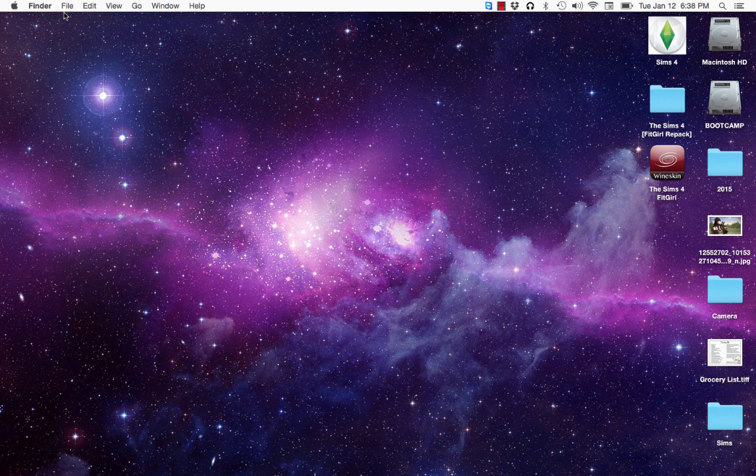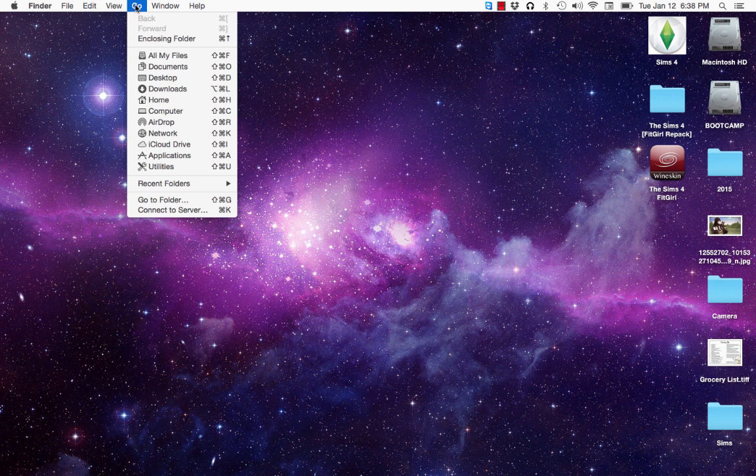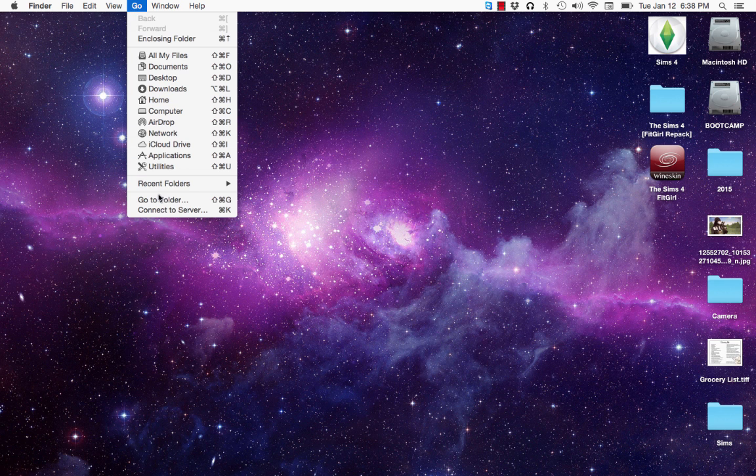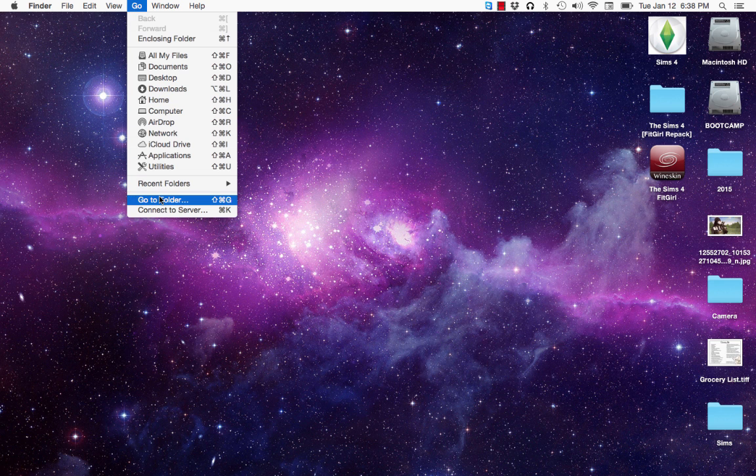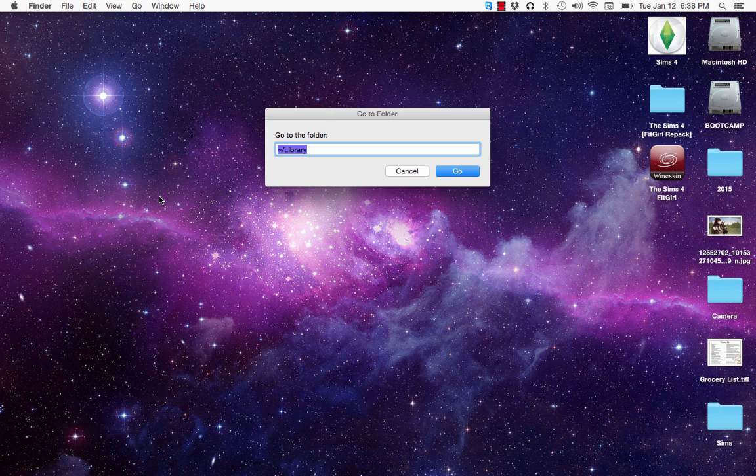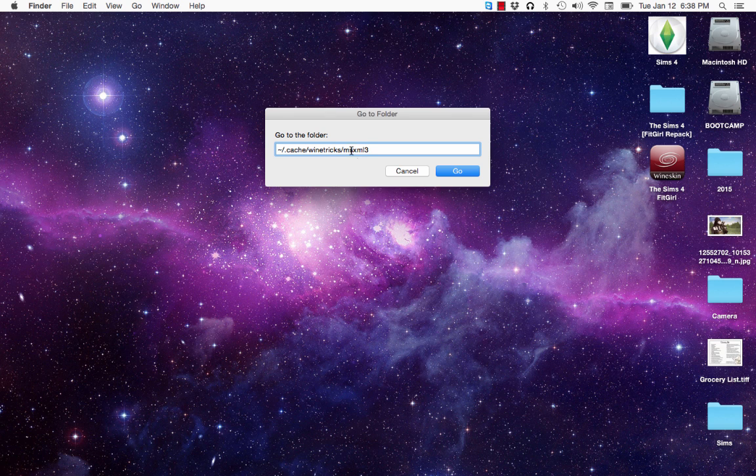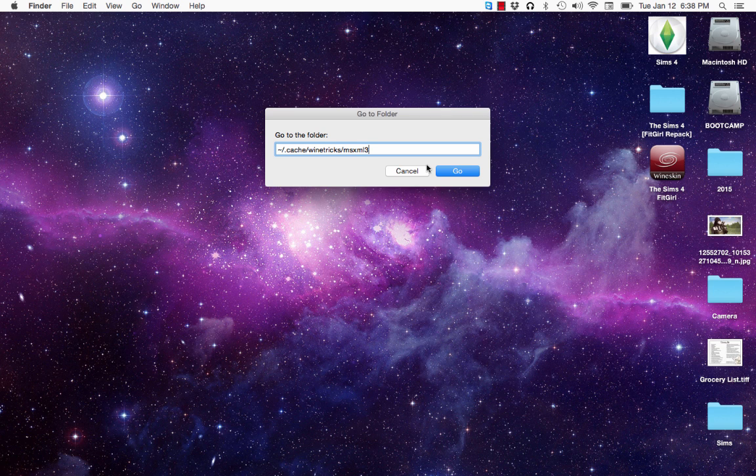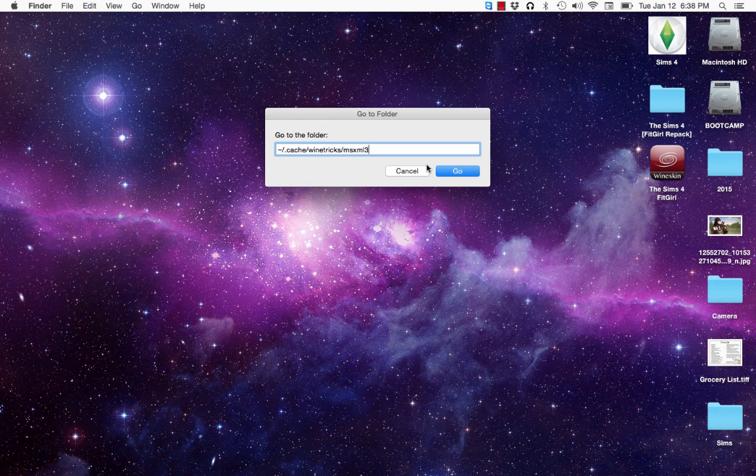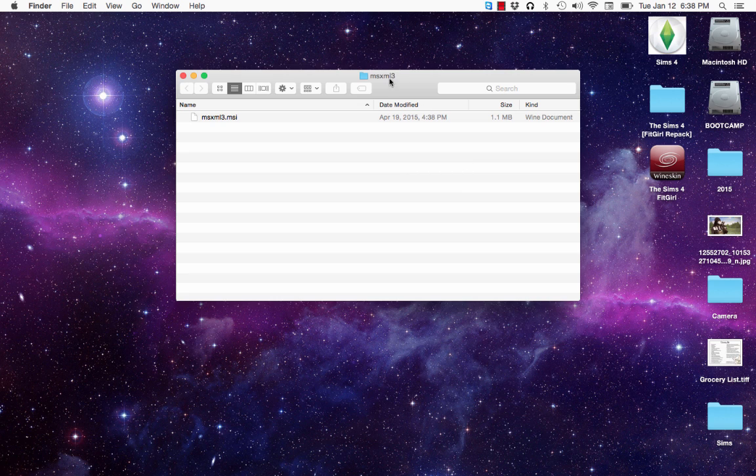You'll see file, edit, view, go, window, help. You want to click on go. When you click on go, you're going to see way at the bottom, there's something called go to folder. Click on that. And then you want to paste in what I have in the description, which is the path I have already ready, which is the squiggly mark slash dot cache slash wine tricks slash ms xml three. You want to make sure you don't have any quotation marks or anything, no spaces. Press go and you'll see that the folder will open.